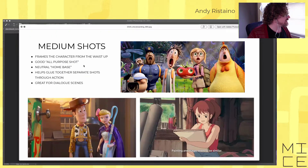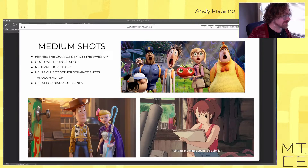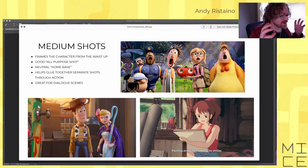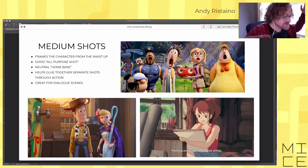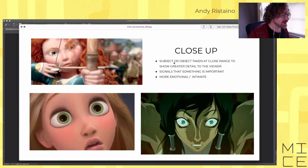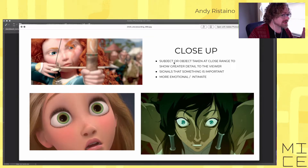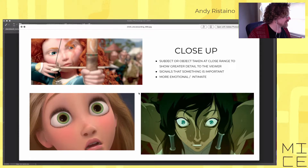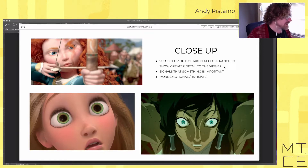Medium shots frame characters mostly from the waist up — a good all-purpose shot that helps glue together separate shots. It's great for dialogue scenes because you're close enough to see faces and expressions, but far enough away to see two characters interacting. Then we get into close-ups — really close on something to show greater detail. These usually signal that something important is happening; they're more emotional and intimate, letting you get into the characters' emotions.